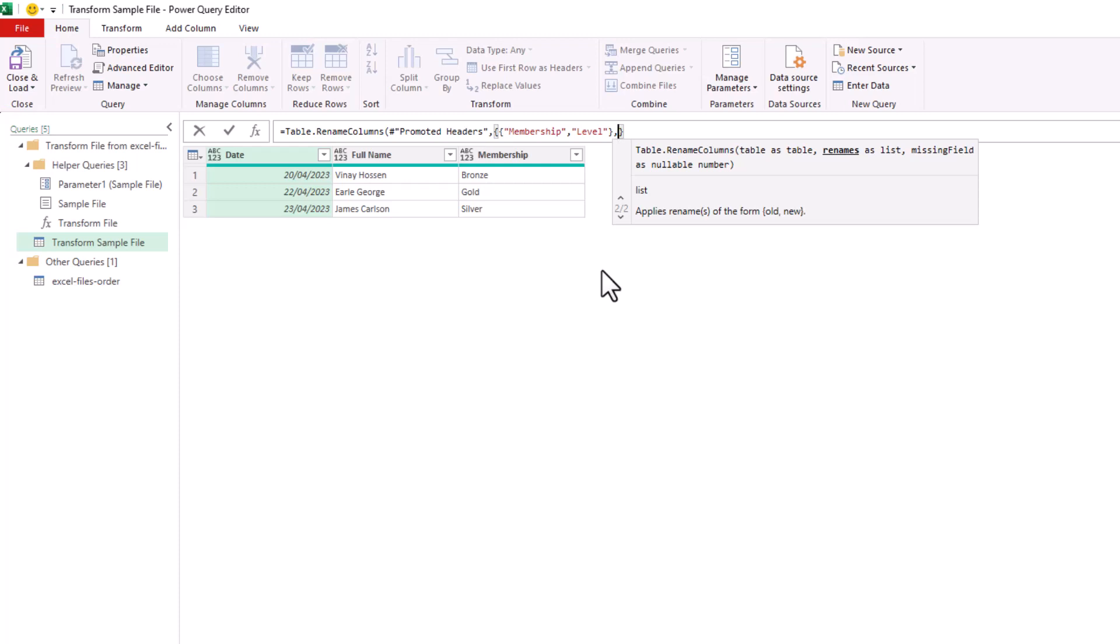Now, in this example, that's the only list we need. I want to imagine a scenario where maybe in the past, when using this combined files, another header was used, and I want to protect our query against that. Let's imagine that somebody called it Tier once before.